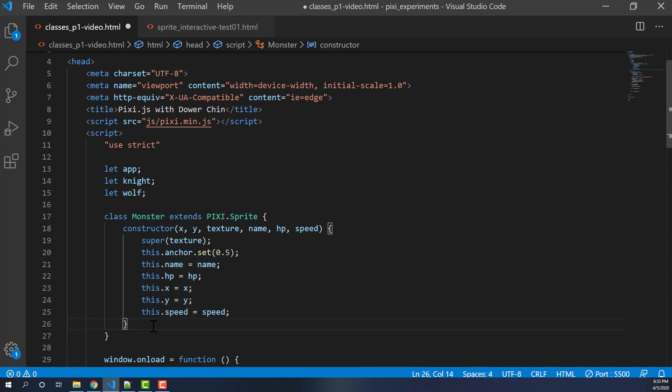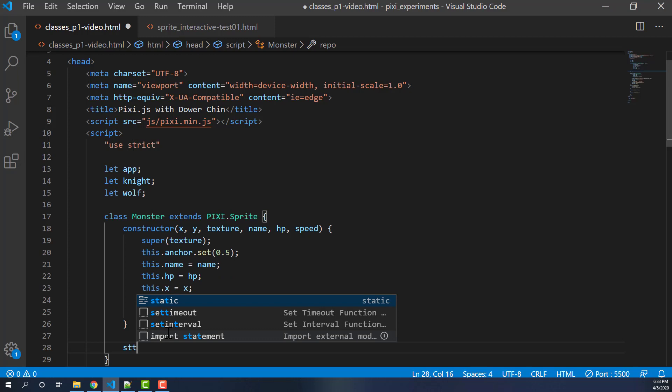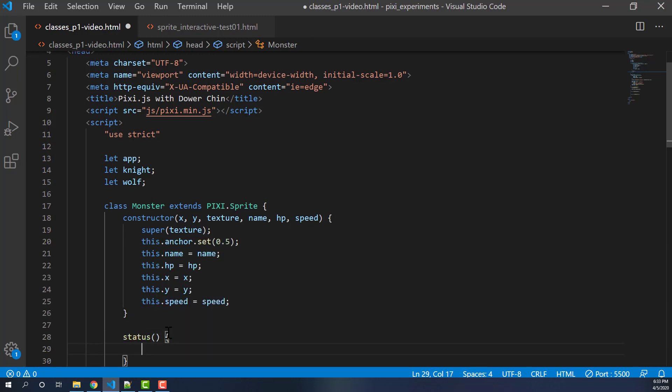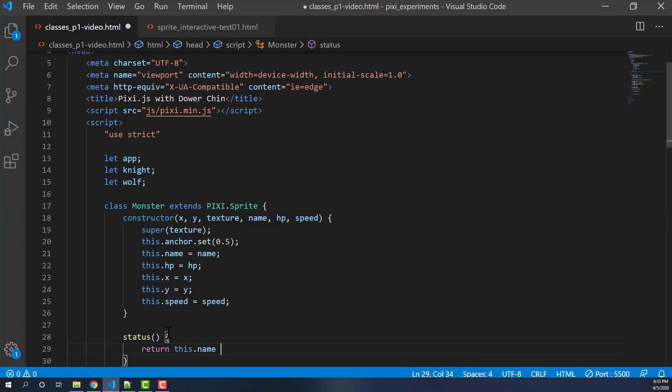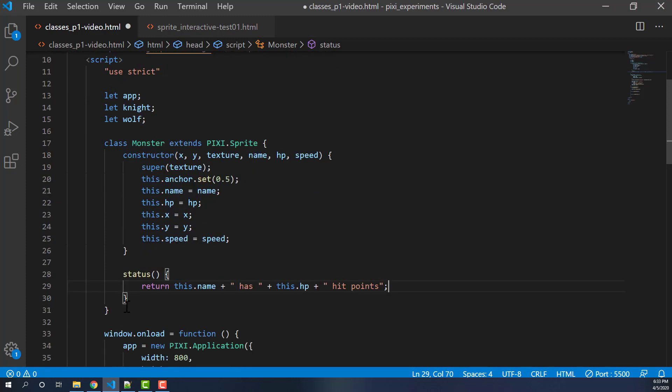So let's start off with a simple function. Aside from these attributes, it's nice to have functions. We'll call it status. And when it's called, we'll simply just return some data. We'll return this.name plus has plus this.HP hit points. So just to kind of report back how the hit points are.